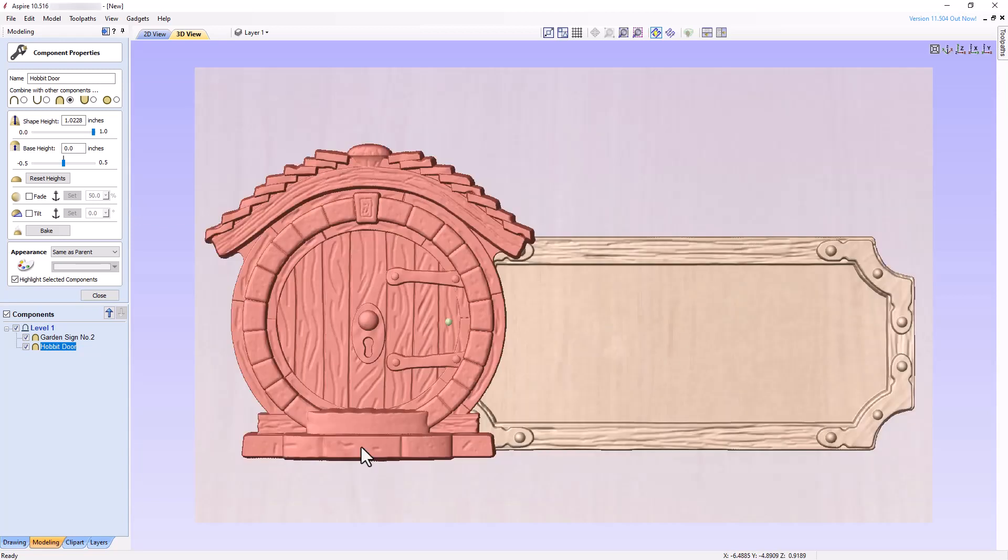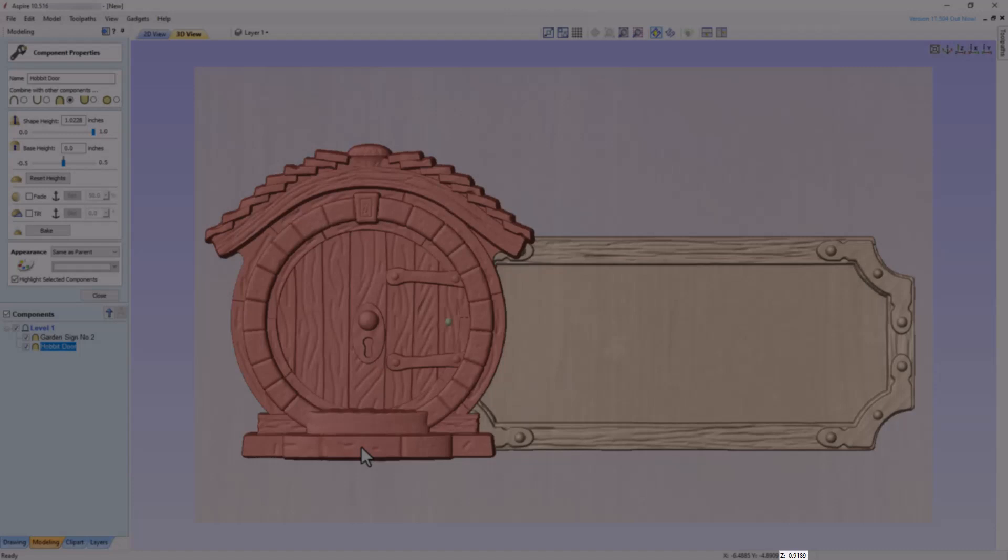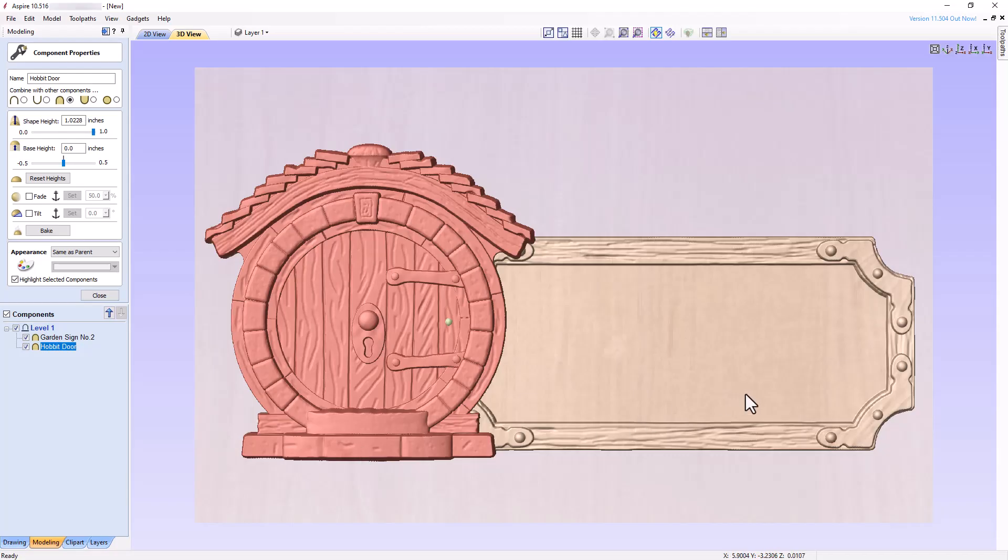By hovering the mouse cursor over the highest point of the component, notice that the z-value located at the bottom right of the workspace is approximately 0.92 inches. Hovering the mouse over the pocketed area of the garden sign, we note a z-value of approximately 0.01 inches. This value is far too thin.